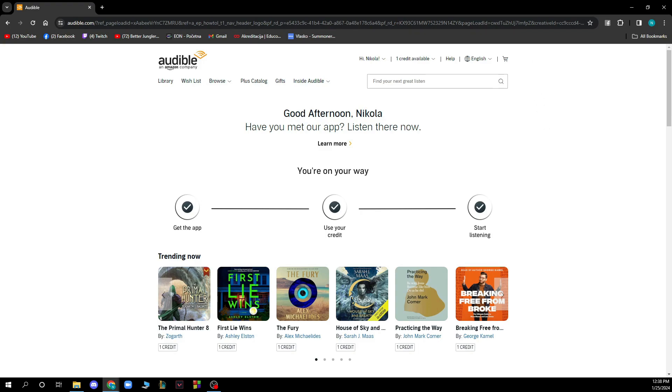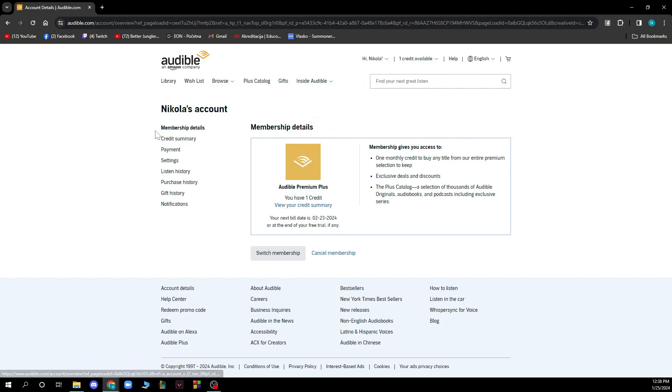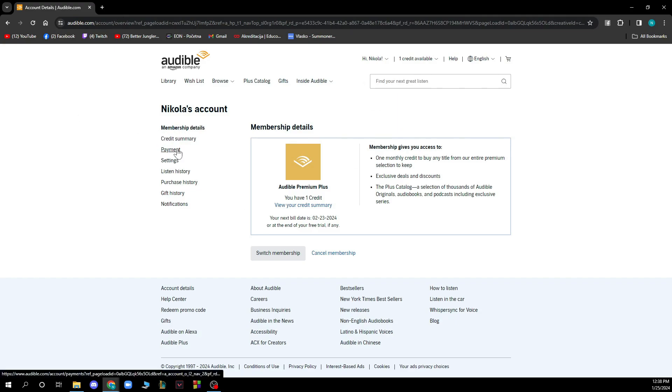Now let's see how to actually delete a credit card from your Audible account. Go to the top right corner, click on your name, and select account details. From there, go to payment. When you click on payment you'll see your credit card listed — just click on delete card and the card will be immediately deleted from your account.